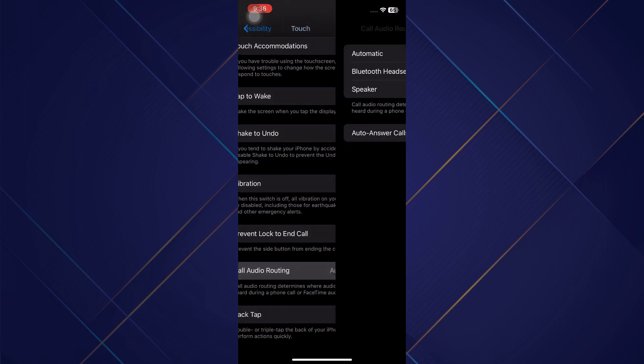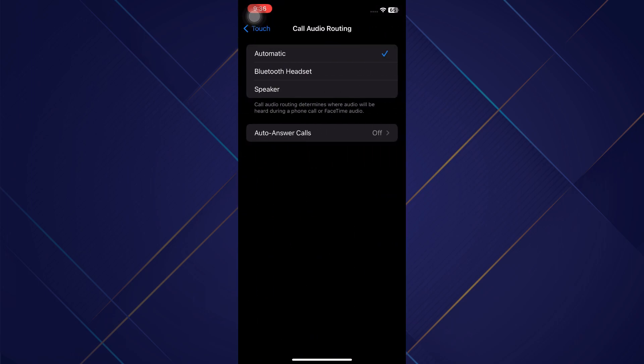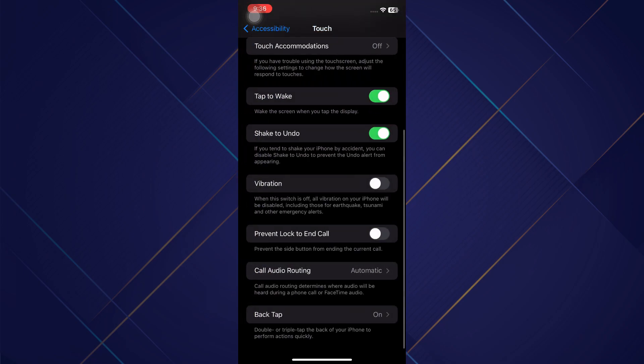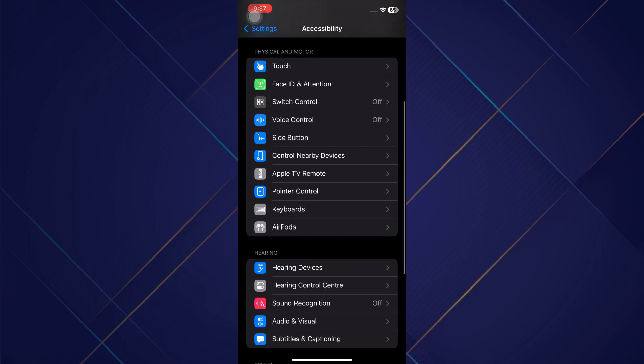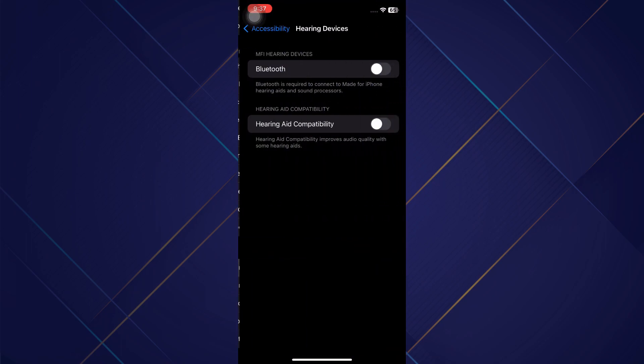You can see on here you want it to be set to Automatic. Basically, if it's routed to any kind of Bluetooth speaker or a headset, something like that, then you won't be able to hear it. So let's set that to Automatic, and then let's go back and back again, and let's tap on Hearing Devices towards the bottom.